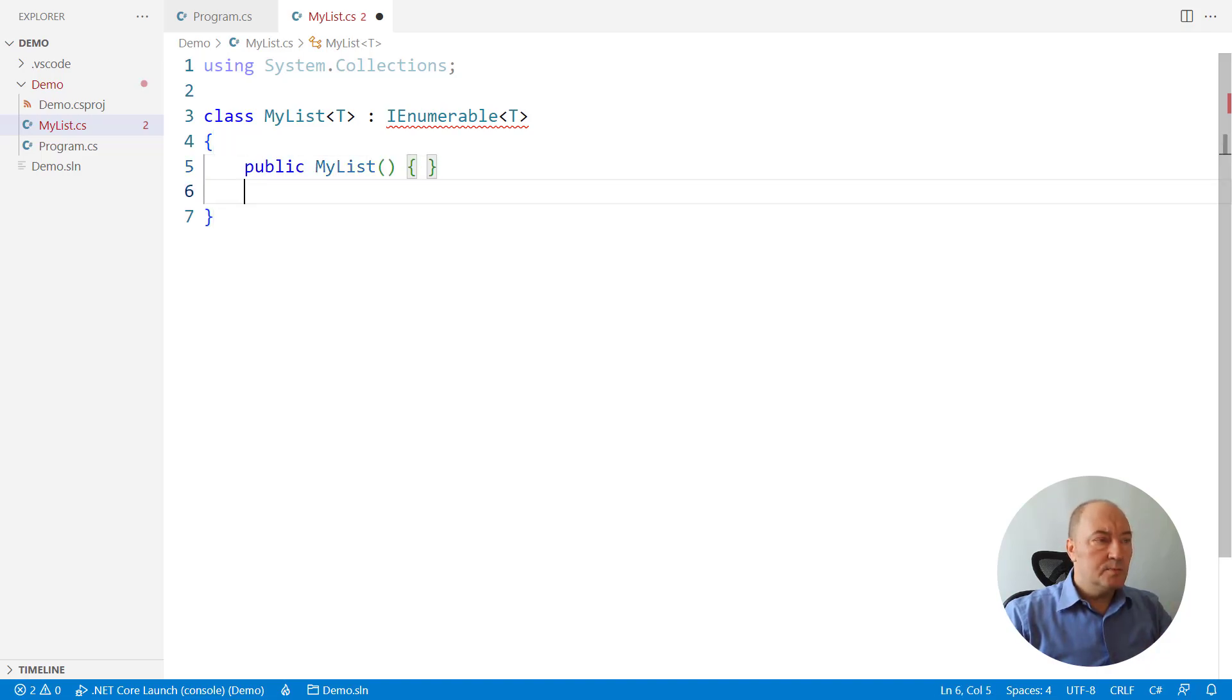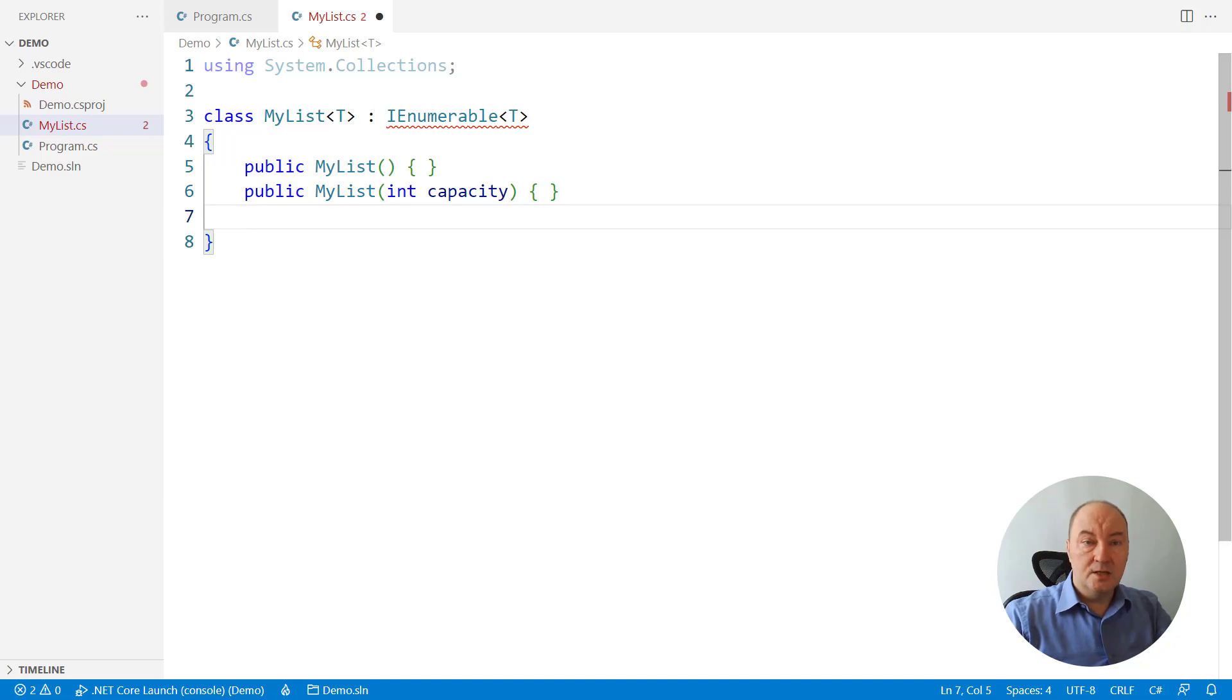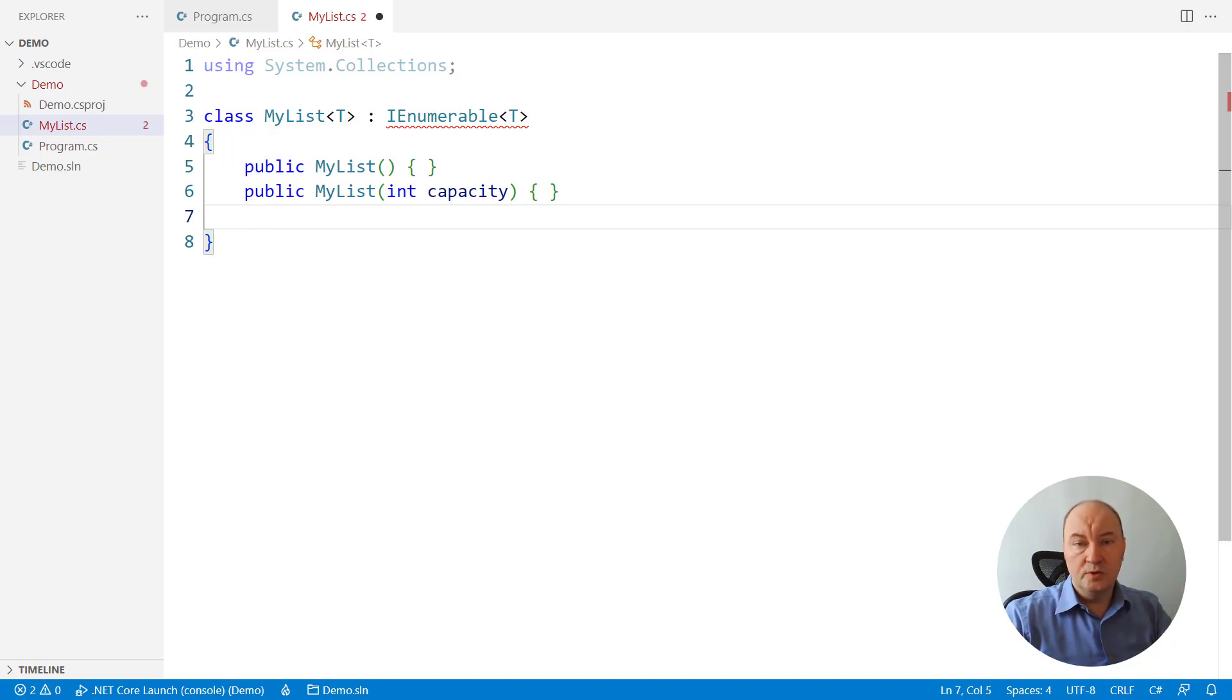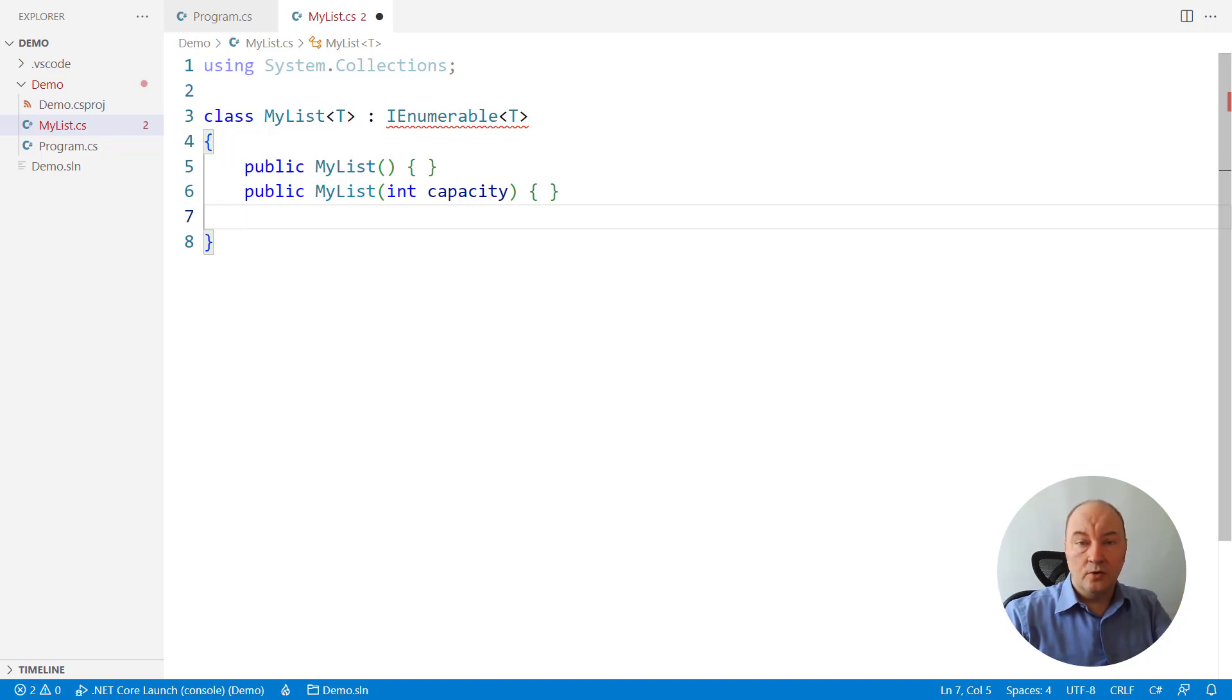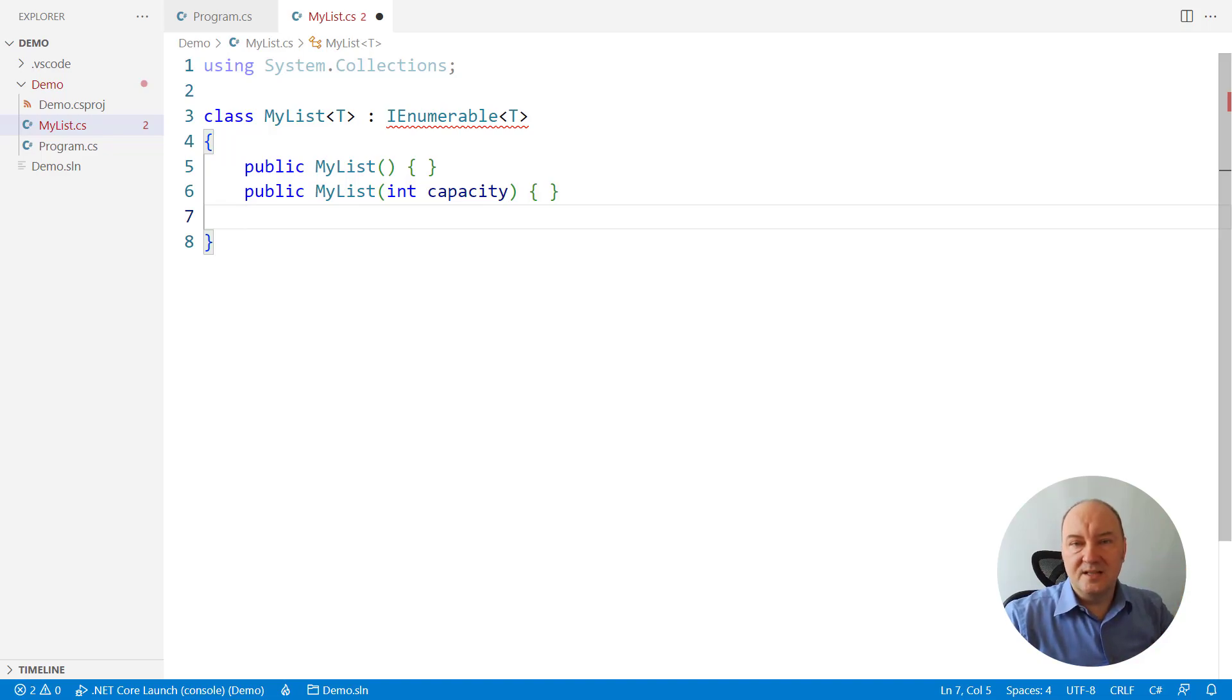It will expose two constructors, one receiving the desired capacity. So if you know how many items you are expecting on input and don't want to pay that extra cost of reallocating the array inside the list, then just give it the capacity right away.